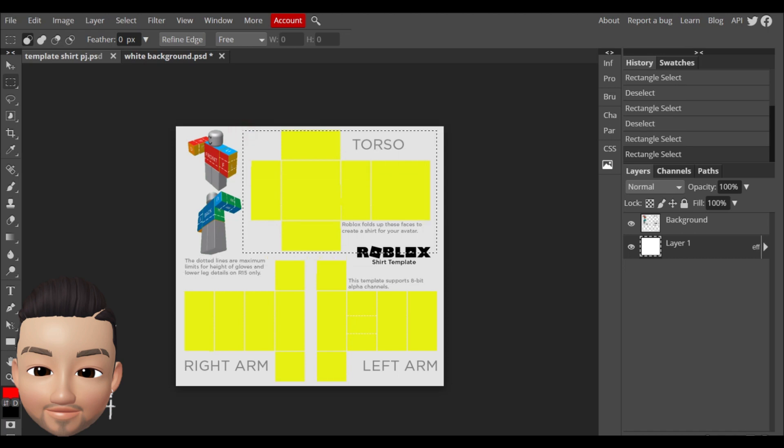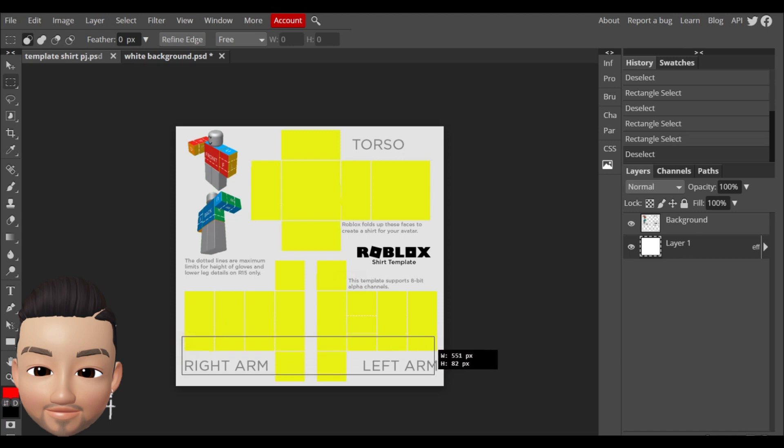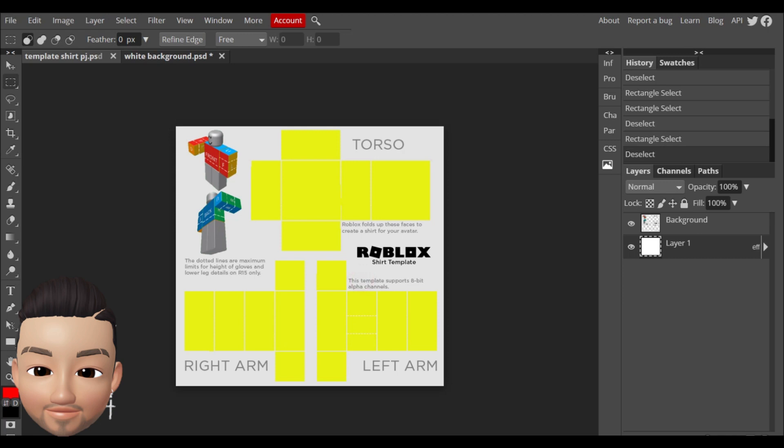If you want for example a long sleeve shirt, you just have to delete this part here and this will give you long sleeves shirt.